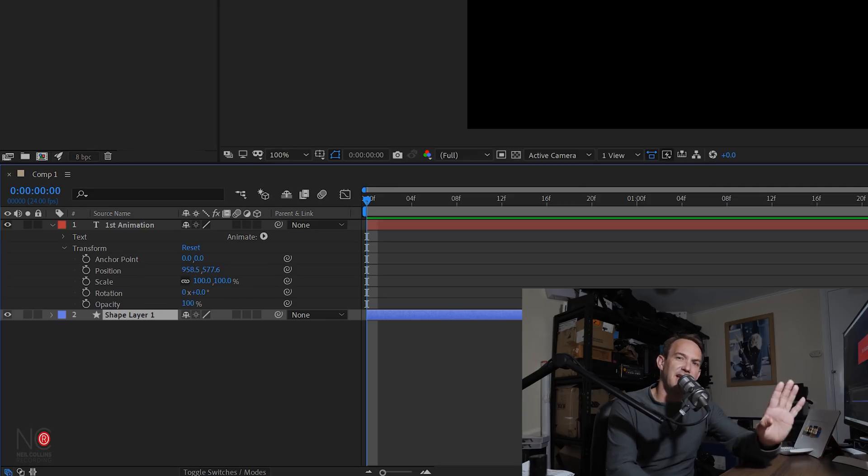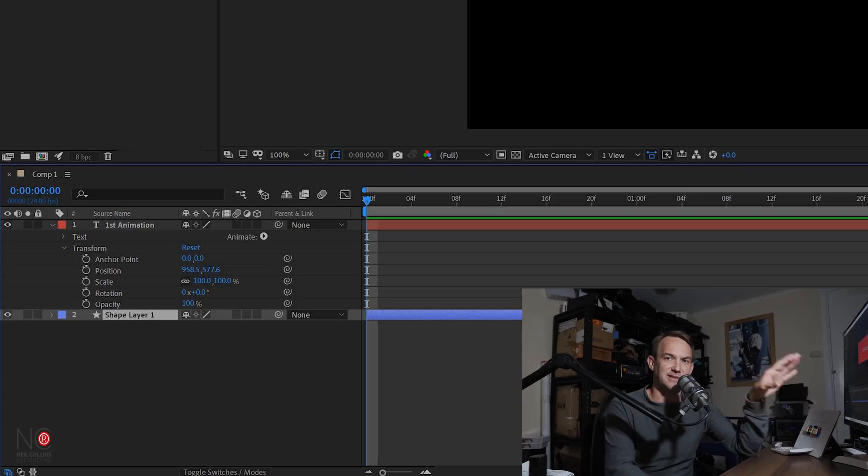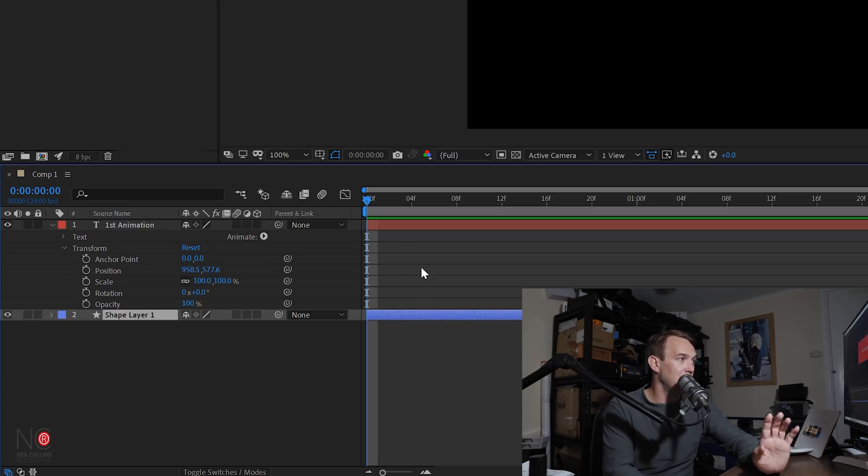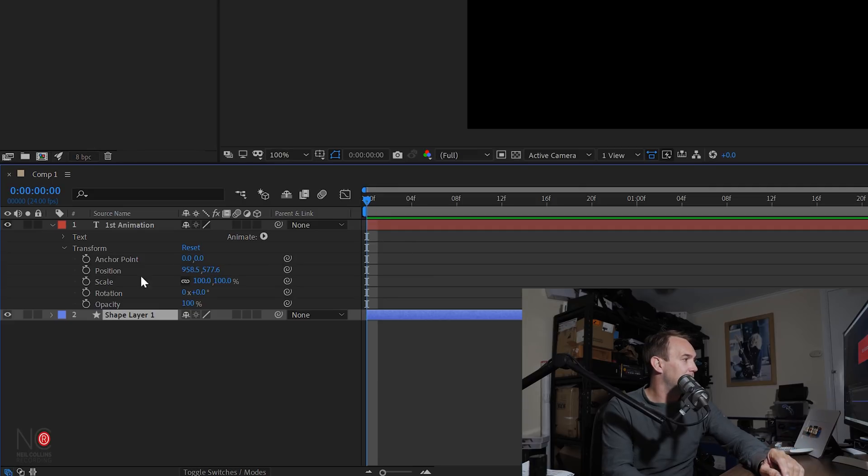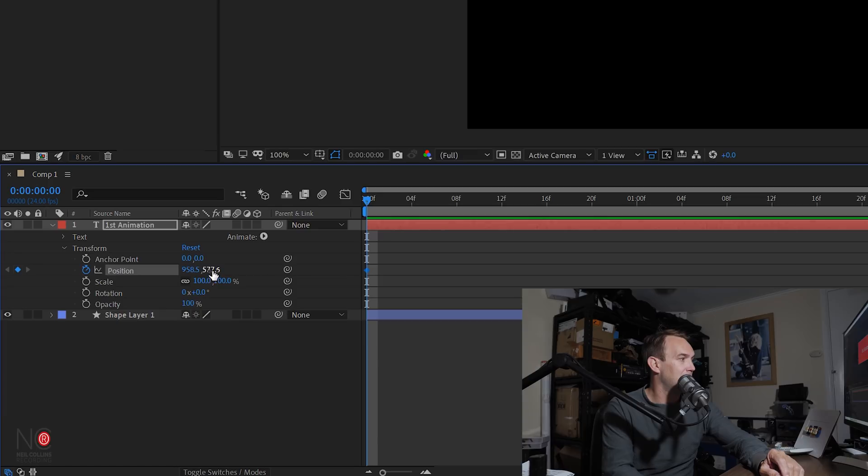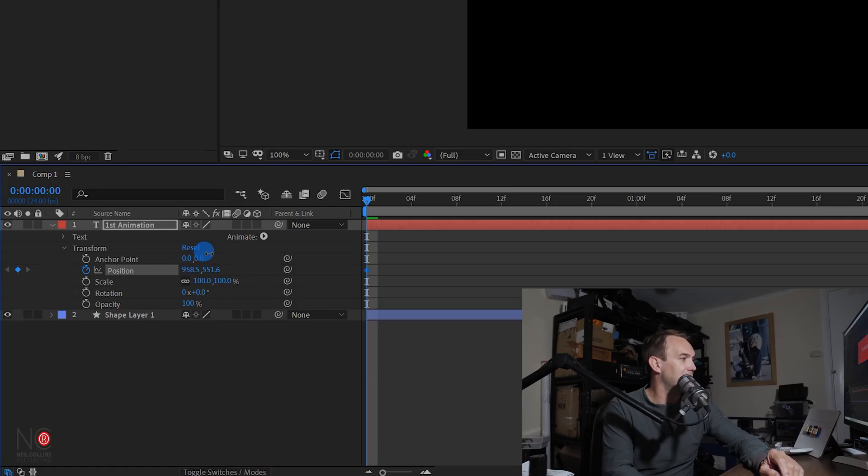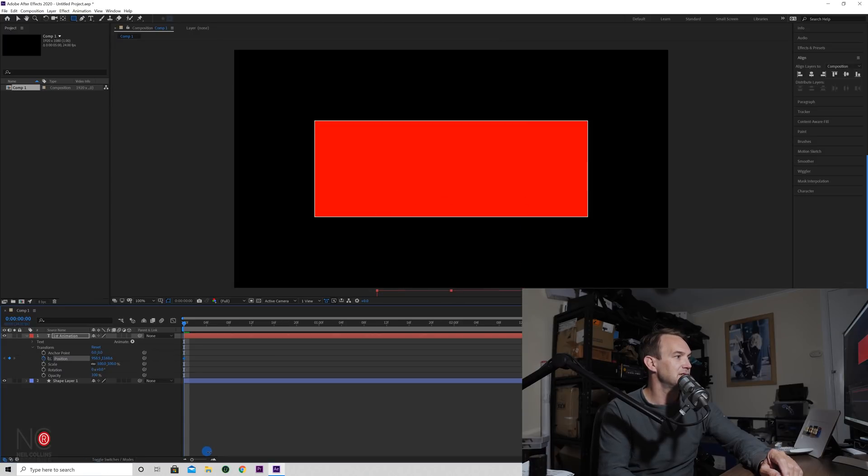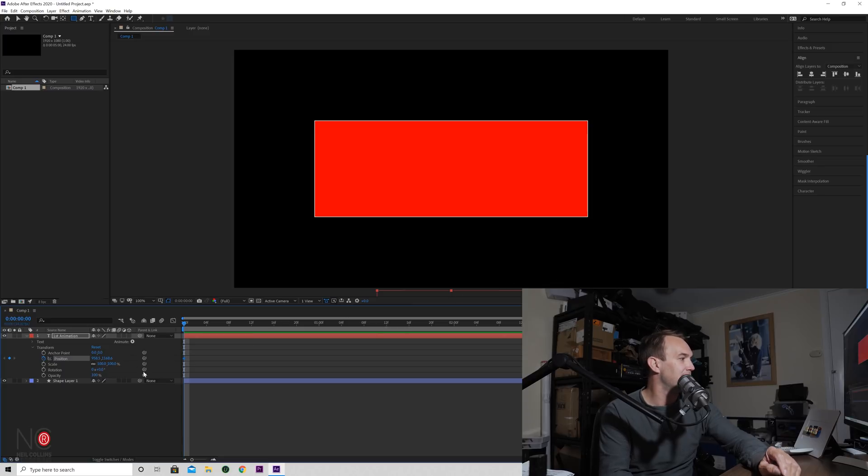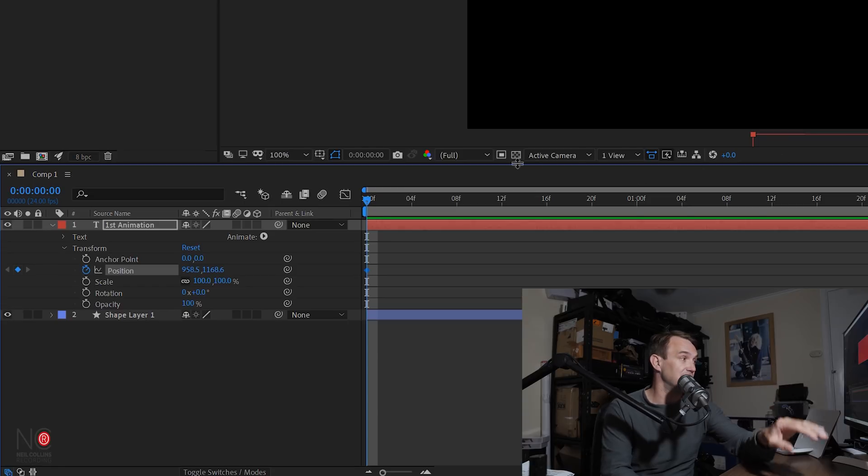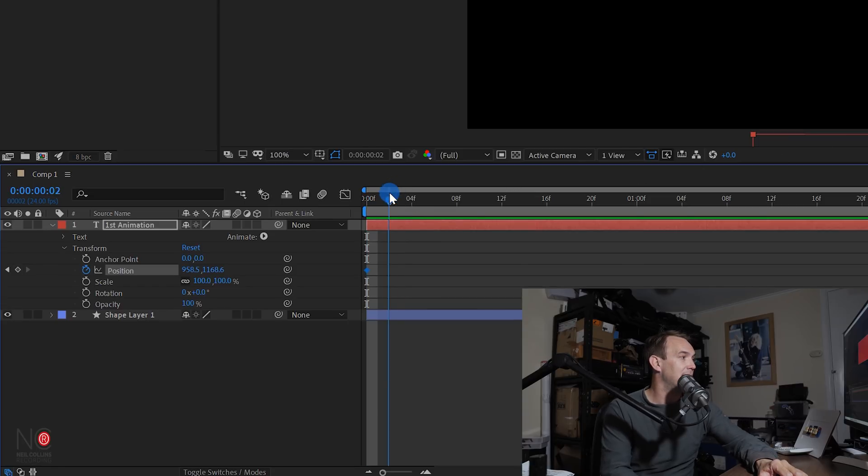So for the text, I don't want it starting inside the rectangle. I want it starting outside the rectangle and outside the project, actually. So all I'm going to do is I'm going to click on my position stopwatch, and this is our horizontal and this is our vertical. I'm just going to move it by clicking and holding on my mouse. I'm just going to move it off the screen so it's just off the screen.